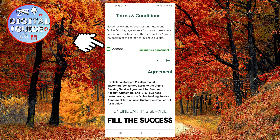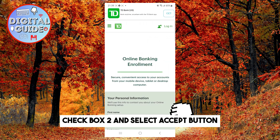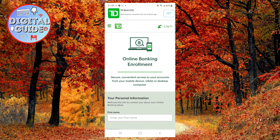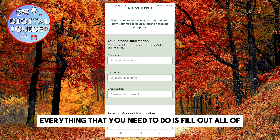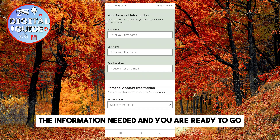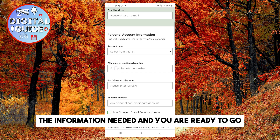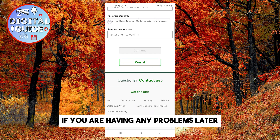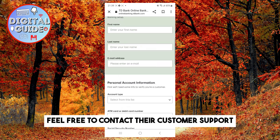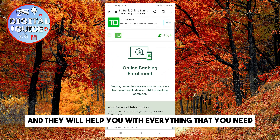Fill in the accept checkbox and select the accept button. From now on, everything that you need to do is fill out all of the information needed and you are ready to go. If you are having any problems, feel free to contact their customer support and they will help you with everything that you need.